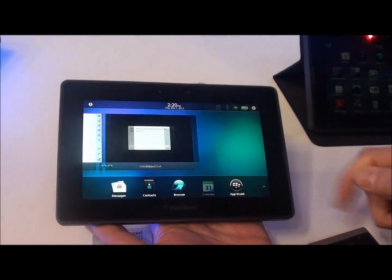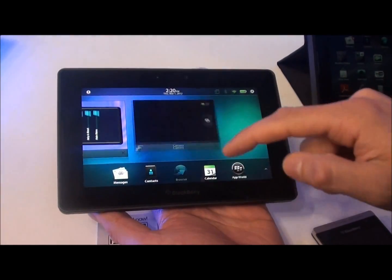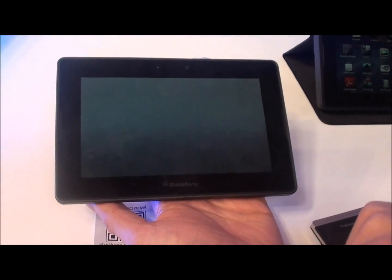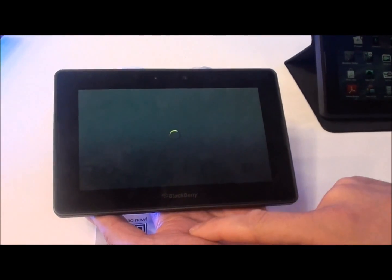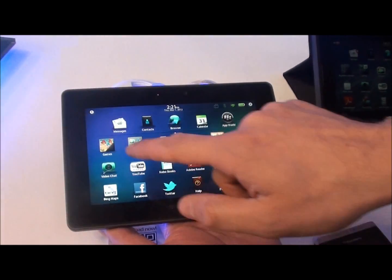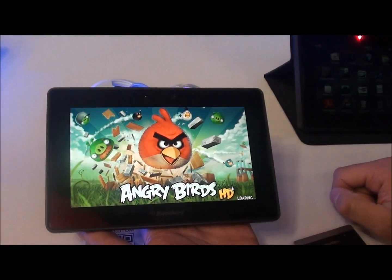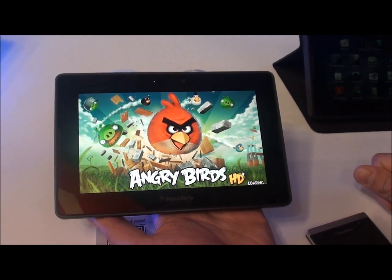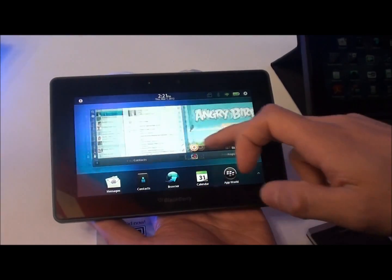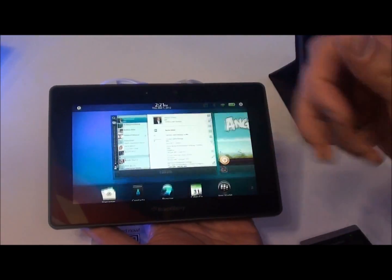Another feature is multitasking. Every time I open an app and I want to open another one — let's say I want to open a game. Everyone loves Angry Birds, so let's try Angry Birds now. Through multitasking, you can see Angry Birds is still running in the background while I can do other stuff.